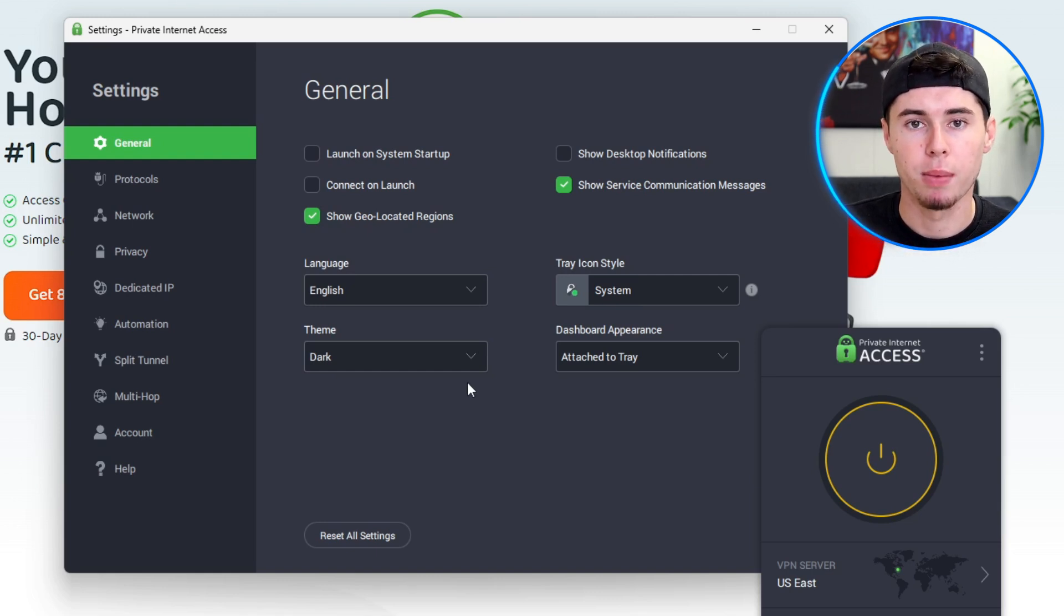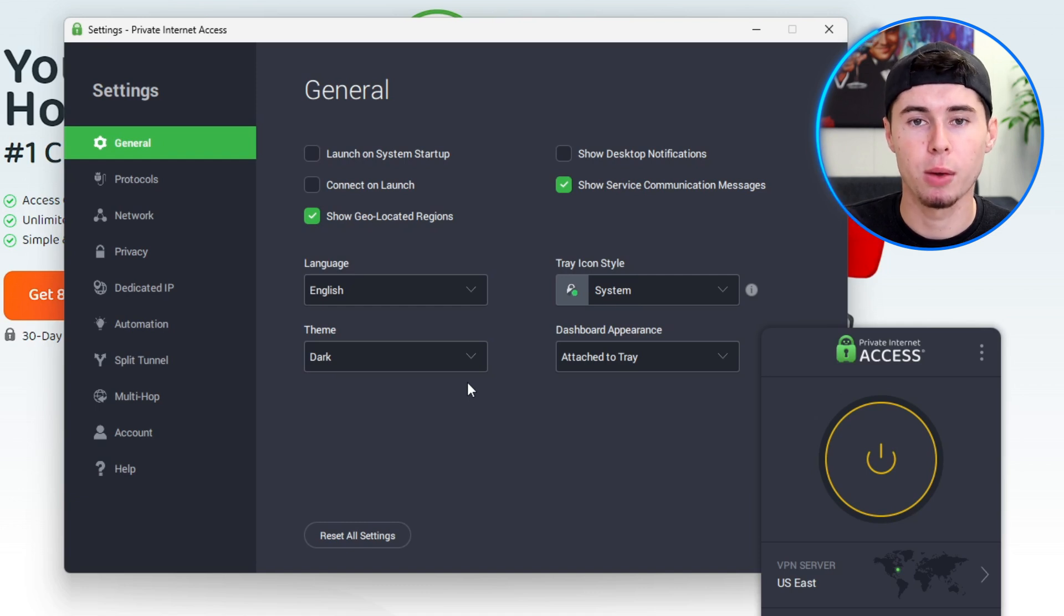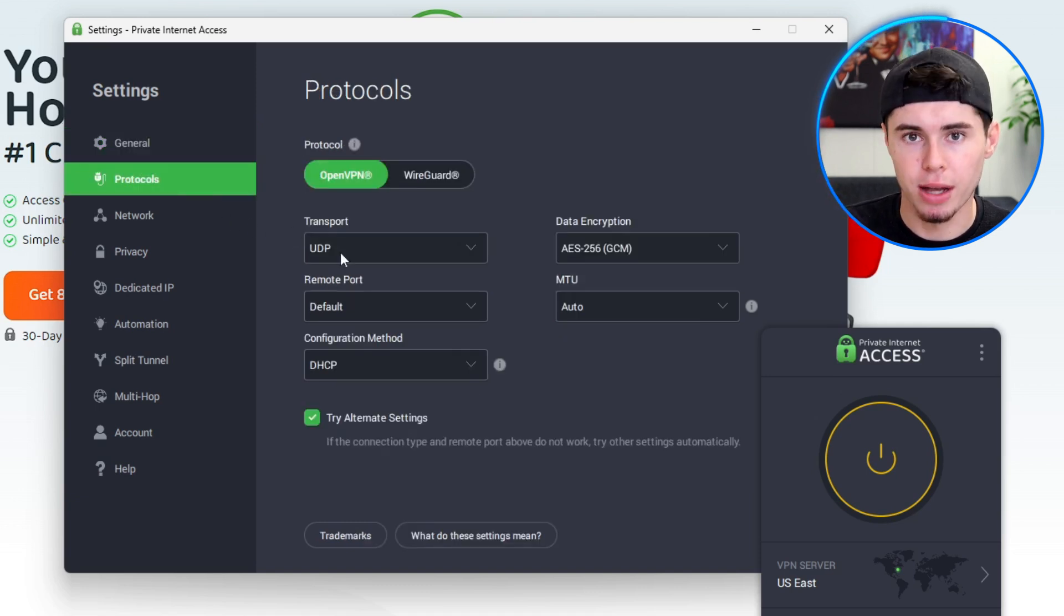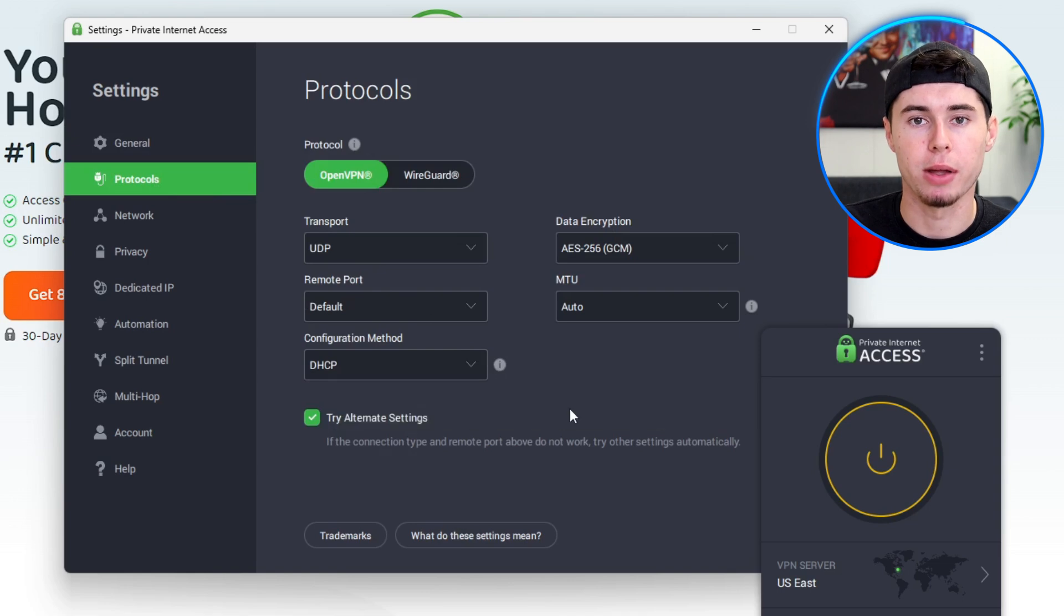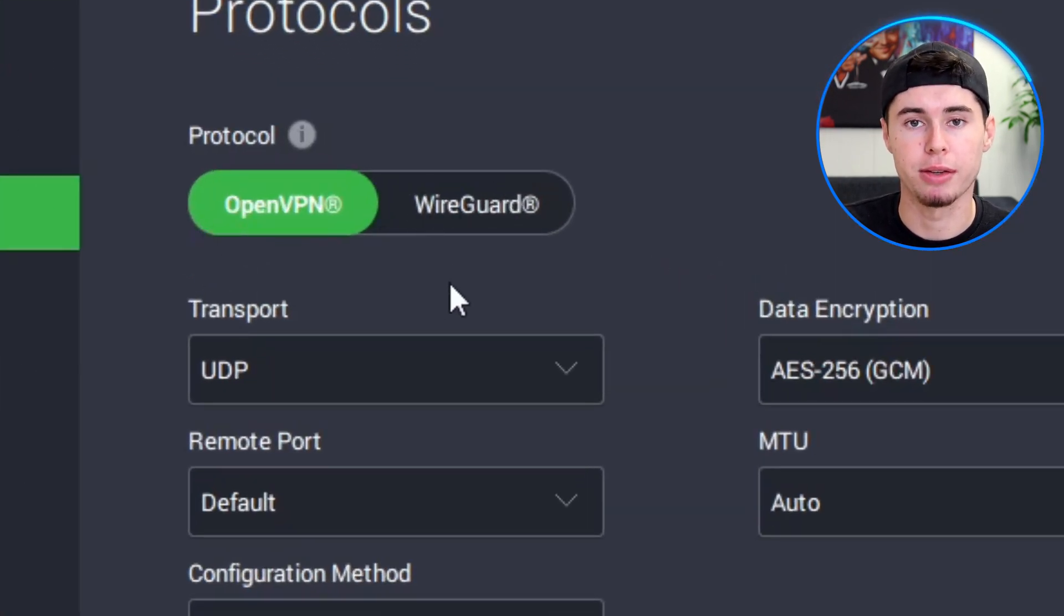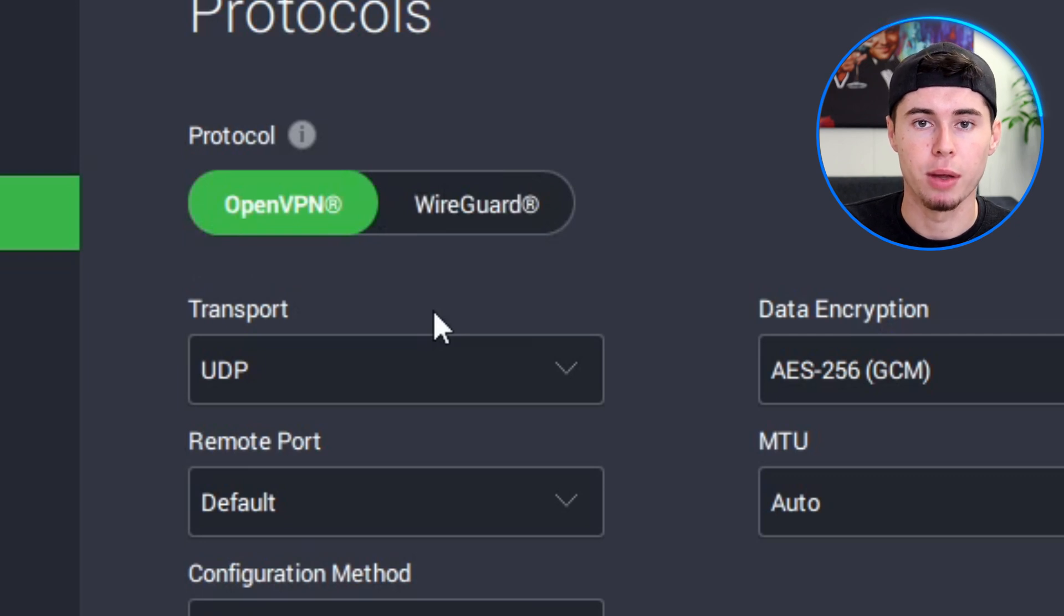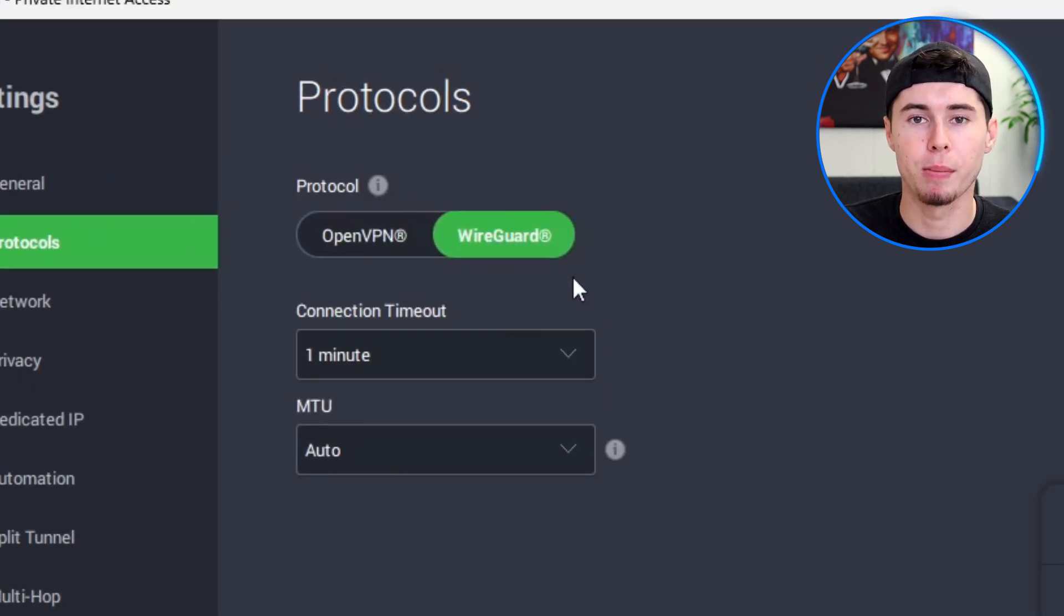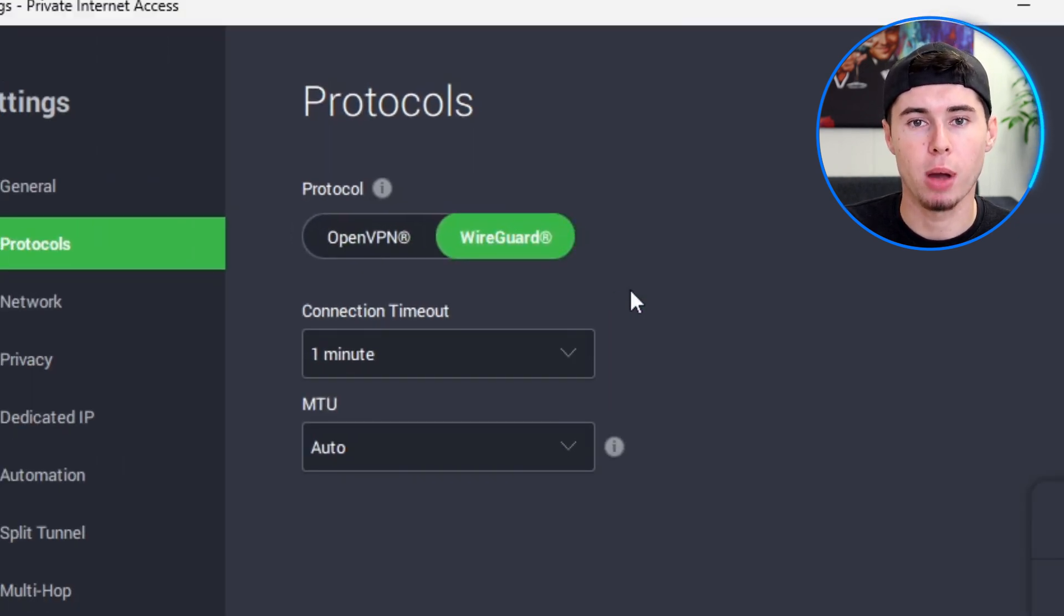This customization allows you to create a more comfortable and visually satisfying experience while using the VPN. Now let's move on to the protocol section in the settings menu. Here you'll find two main options: OpenVPN and WireGuard. Each of these protocols has its own advantages, so you can choose the one that best suits your needs.